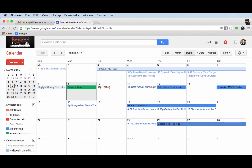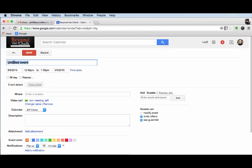There are a couple ways I can go about creating a new calendar. You notice this big create button over here on the left hand side. If I click on that, it's going to actually take a look at the current time.